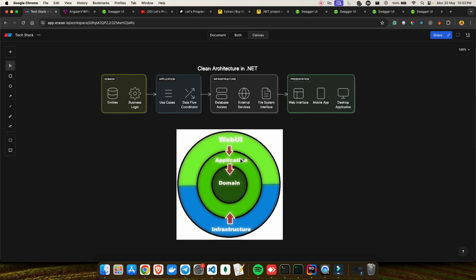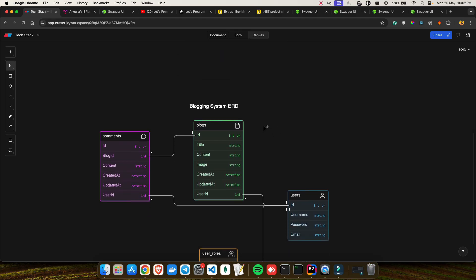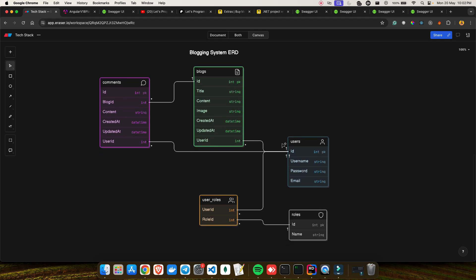We're creating a blog application, so let's discuss what entities we'll have. Let me show you the table representation and the relationships in our ERD diagram for the blogging system. The first entity is the User table, which will have an id, username, password, and email. The id will be of type int and is the primary key of the user table.